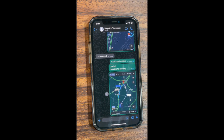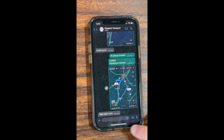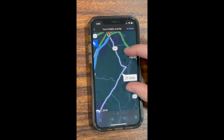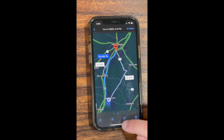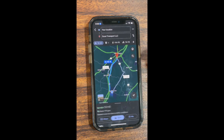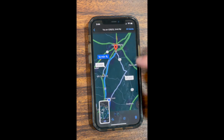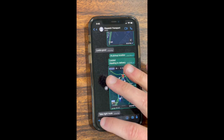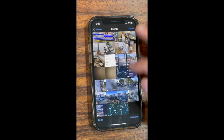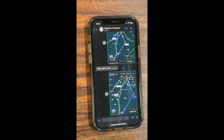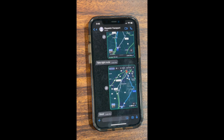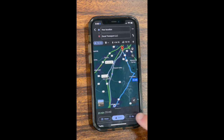If they ask you to adjust the route, do so accordingly. As you can see, they've asked us to take the right route — this can be for many reasons and they can explain why. Take the right route, take a new screenshot, and send that to Dispatch. Dispatch has okayed the route, so we are good to go and head to the delivery.